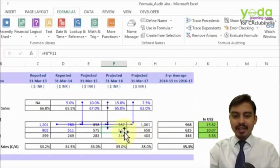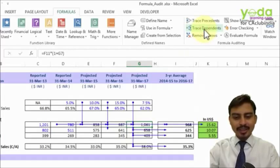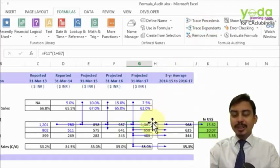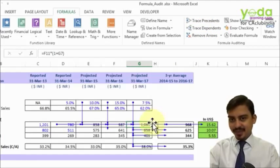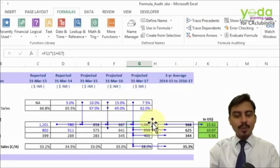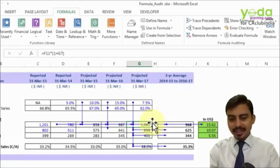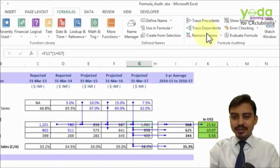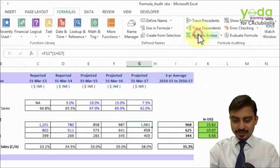Similarly, if I select a particular cell and double-click on Trace Dependents, it shows dependents at multiple levels. It depends on how many times you click — single click or double click. If you don't want to show these arrows, you may simply click Remove Arrows.